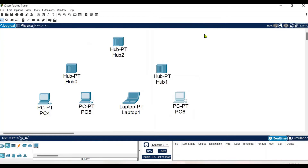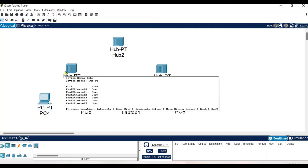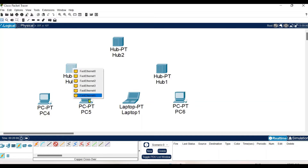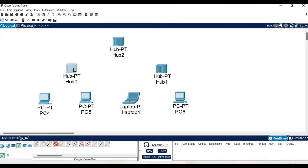Now we have to make connections. For connecting similar type of devices we use a crossover cable, and to connect distinct devices — for example, connecting an end device to a hub — we use a straight-through cable. Here we have the cable connection tools. To connect similar devices I select the copper crossover cable, then select the port to connect. For example, I have chosen Fast Ethernet 0 and I am connecting it to the hub.